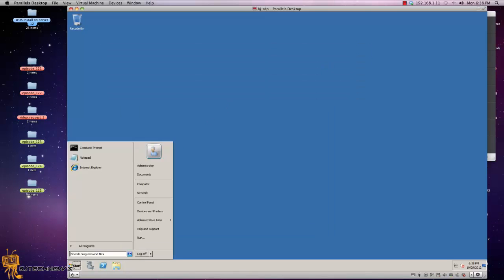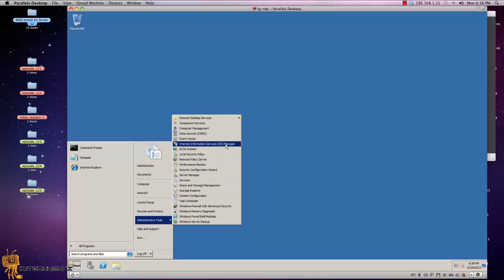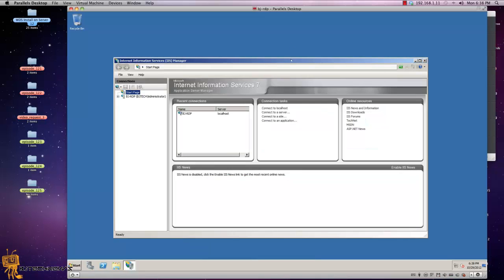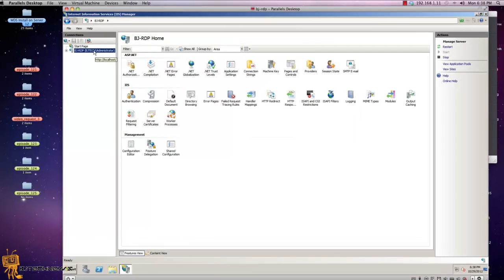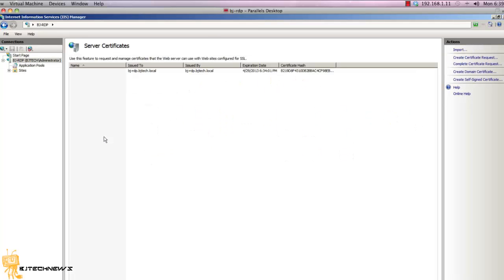We are going to go to Start, administrative tools, and into the Internet Information Services Manager, which is your IIS Manager. I'm going to make this a little bigger. You want to select your server name and go into the server certificates.